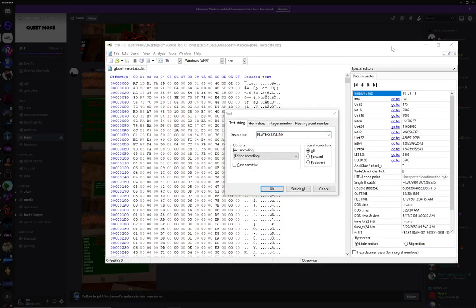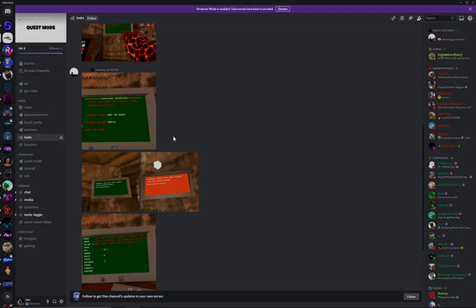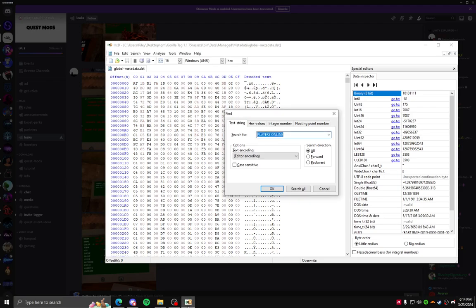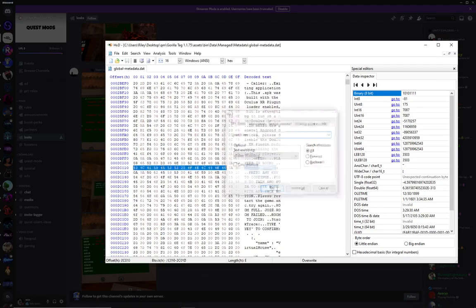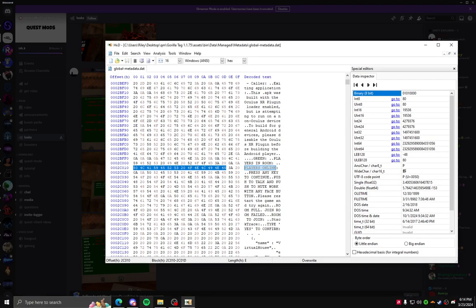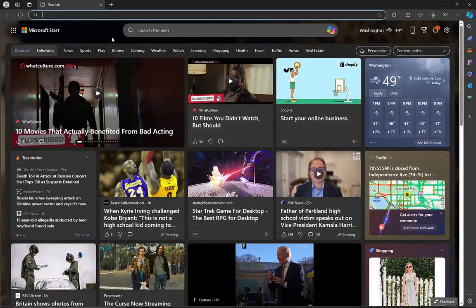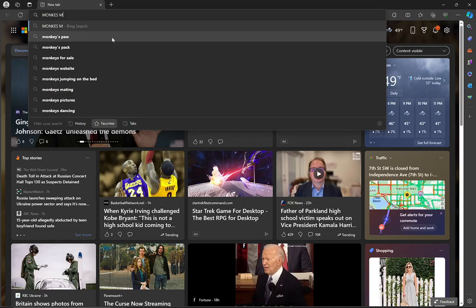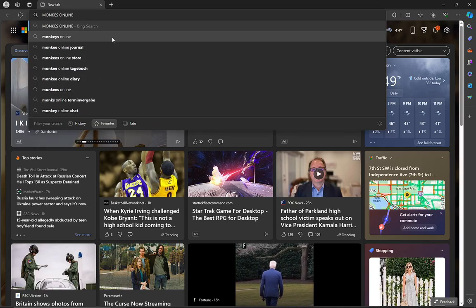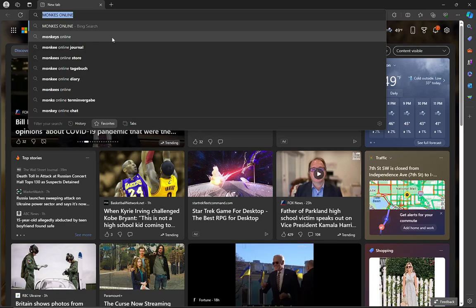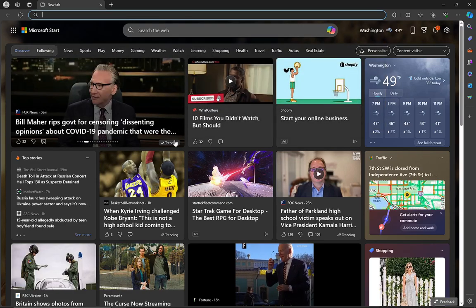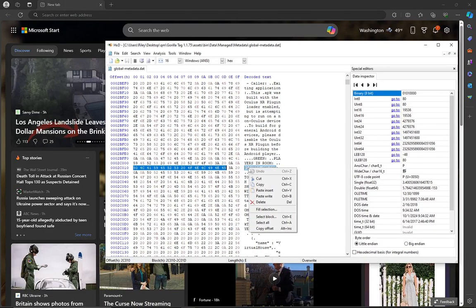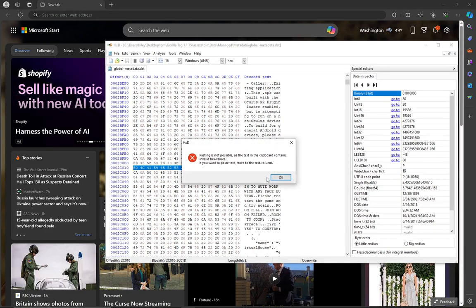But he changed it to monkeys online. So if you want to change it to monkeys online, just do search for players online. Then go to your browser and then type what you want to put. So like monkeys online. And then once you're done, press control A and then press control C. This will copy it. Go back to HXD and then press paste insert.